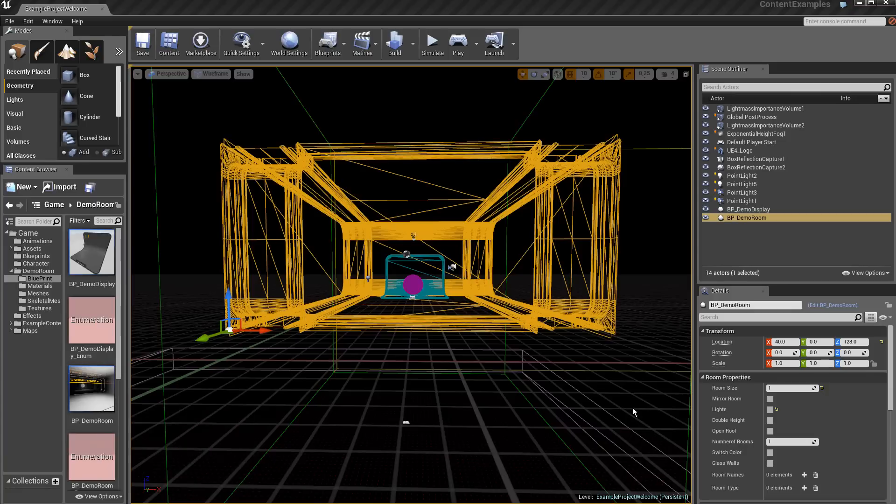Here we have the properties of this room. The room size is 1, and the number of rooms is also 1.